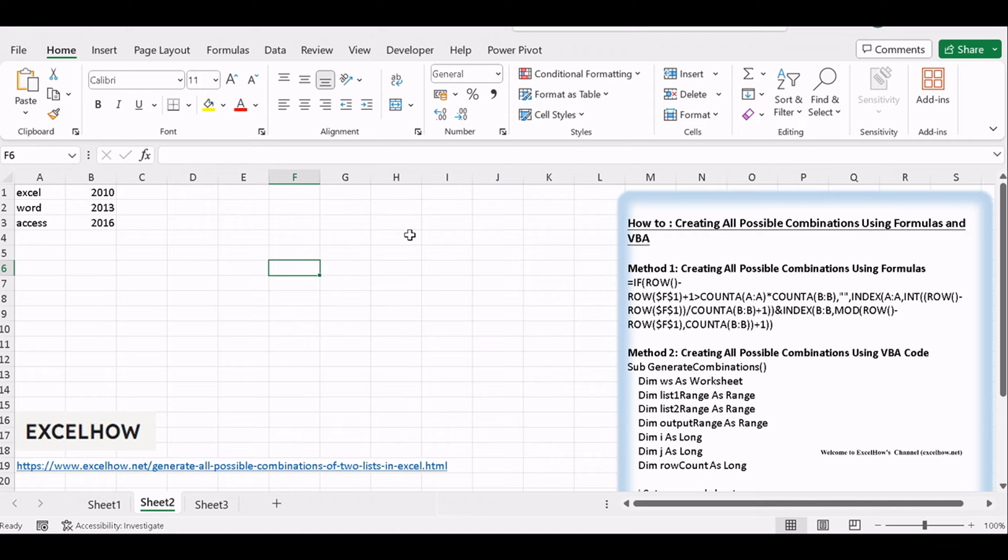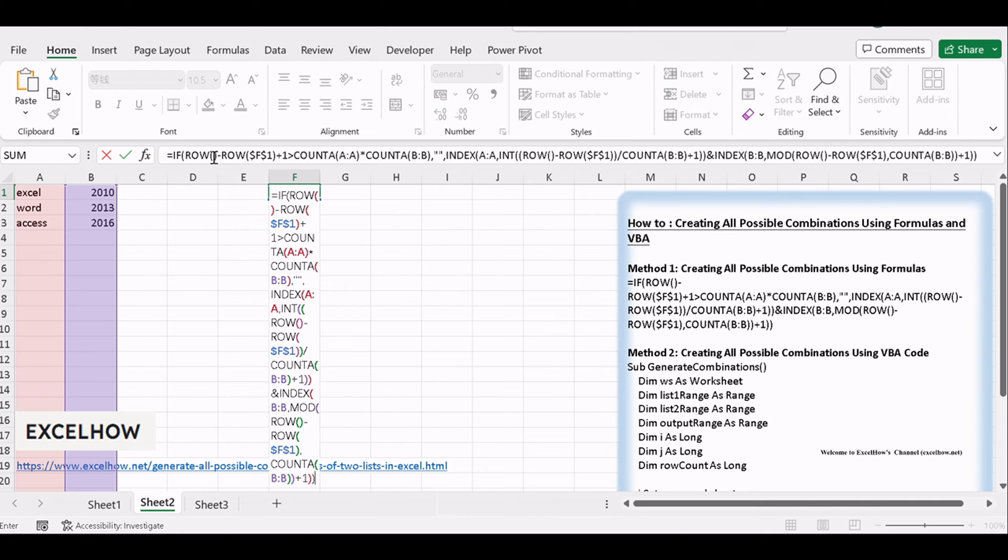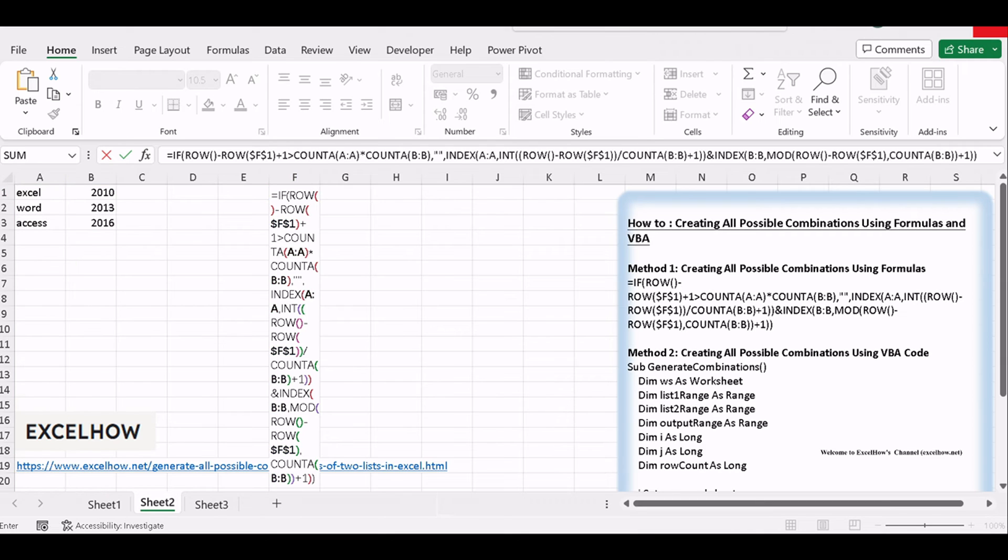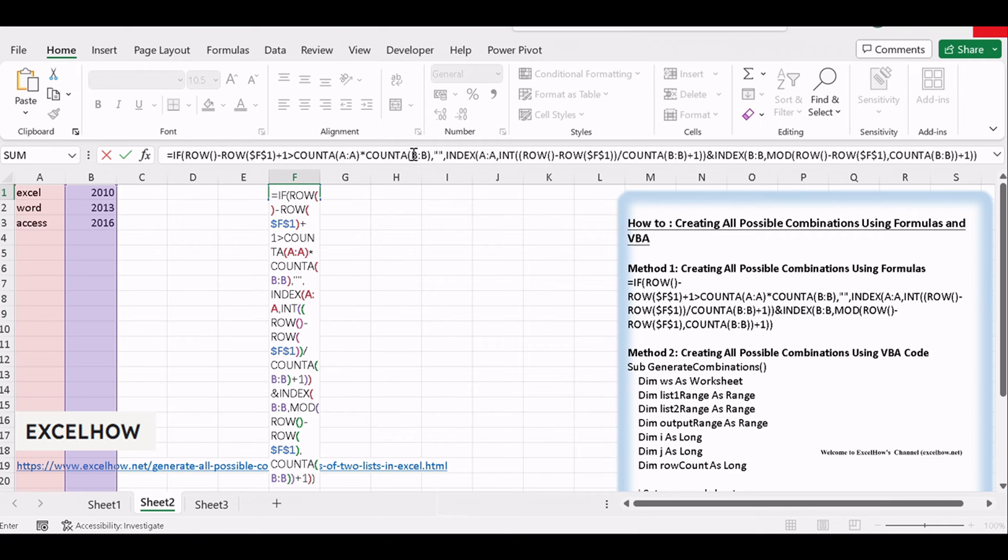In the first cell of your output range, use a formula like this. Replace A:A and B:B with the actual ranges of your two lists. And replace $F1 with the actual destination cell.